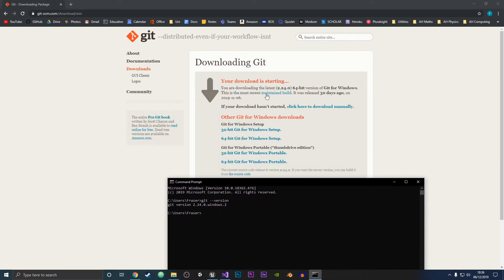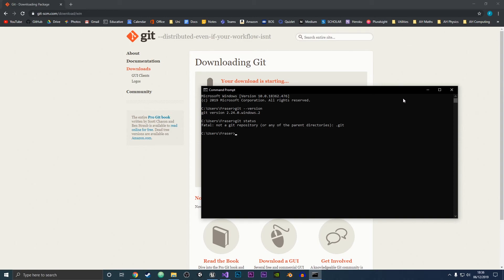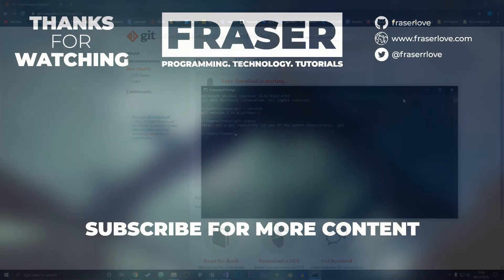As you can see, I have Git version 2.24.0 installed on my system, and that is what we downloaded. Now I'm just going to do 'git status', which should throw an error because this is not a Git repository. But as you can see, Git is working — it was just looking to see if this was a Git repository. Thanks for watching, hope you enjoyed this video. Bye-bye!